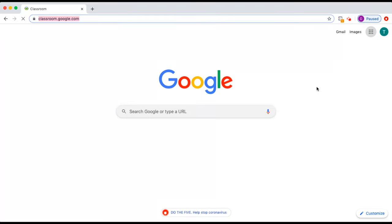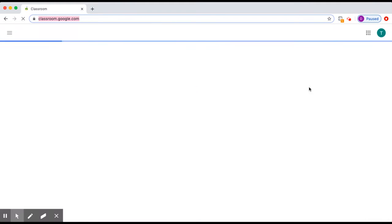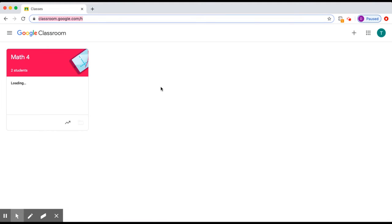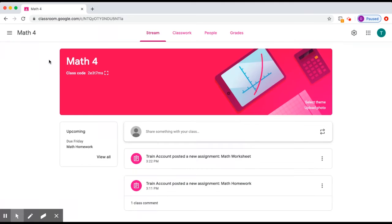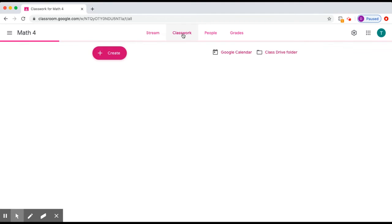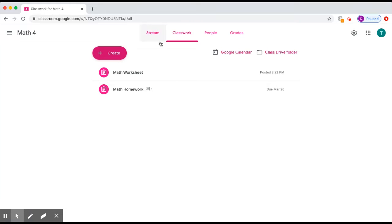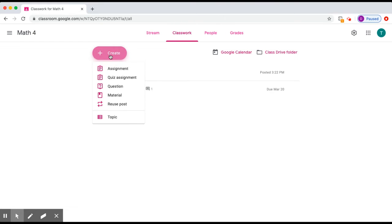We will go to Google Classroom, choose the subject or the class that we want to create the classwork for, click Classwork, Create, then Question.